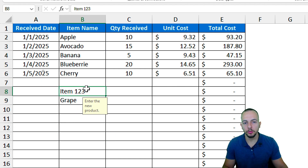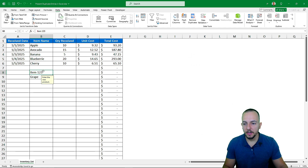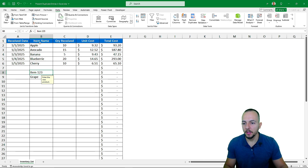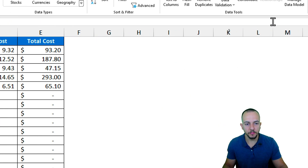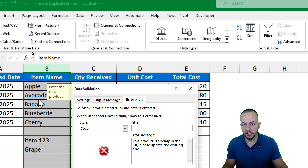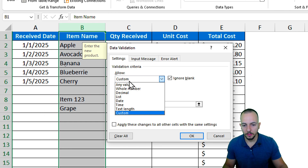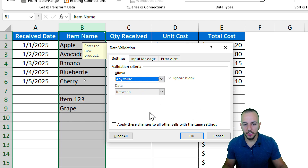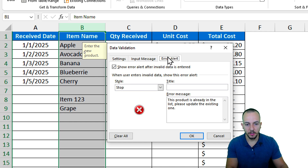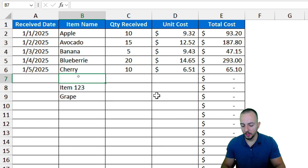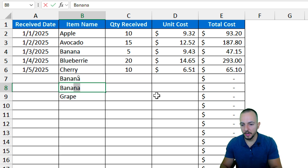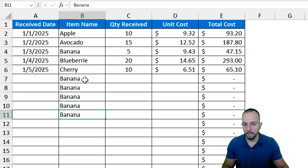That's the first method to avoid repetitive values in Excel using the Data Validation tool. Now, to remove the data validation: select the same range as before, go back to Data Validation, change Allow back to Any Value, clear the formula, remove the input message and error message, then click OK. Now the list works as before and you can input anything, including repeated items.